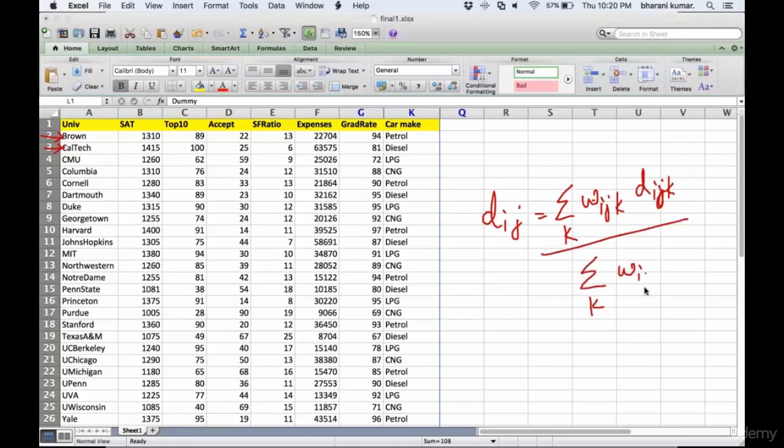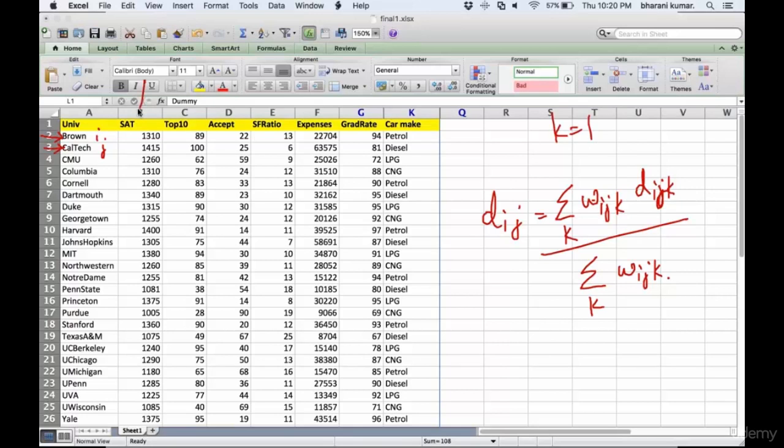i and j are the two records, and each variable is k. If k equals one, we're referring to the first column SAT score. k equals two is top ten, k equals three is acceptance ratio, k equals four is student faculty ratio, and k equals five, six, and seven.